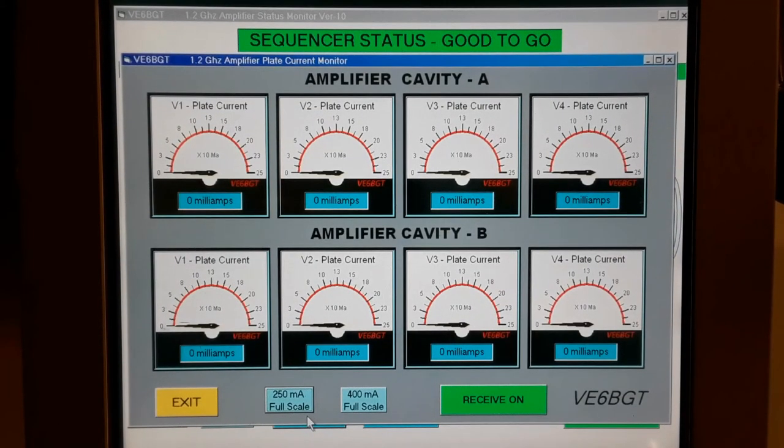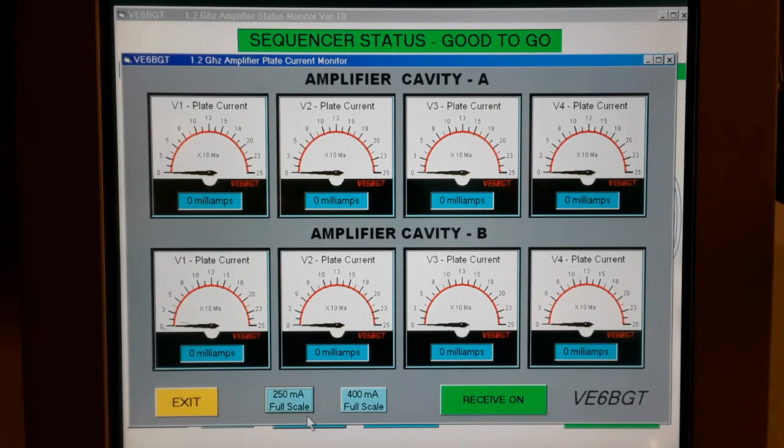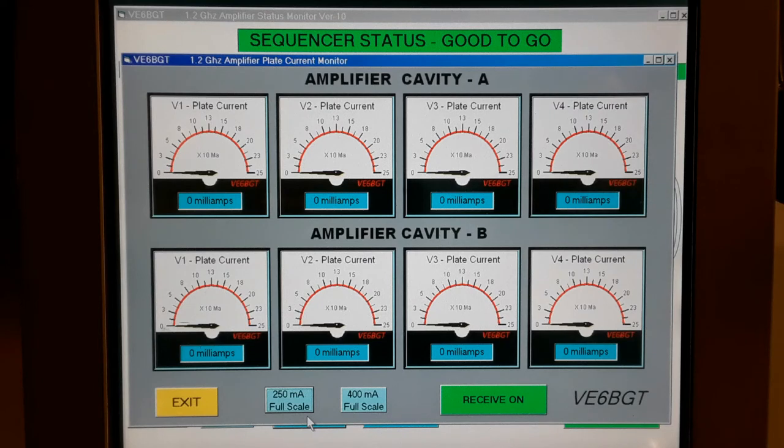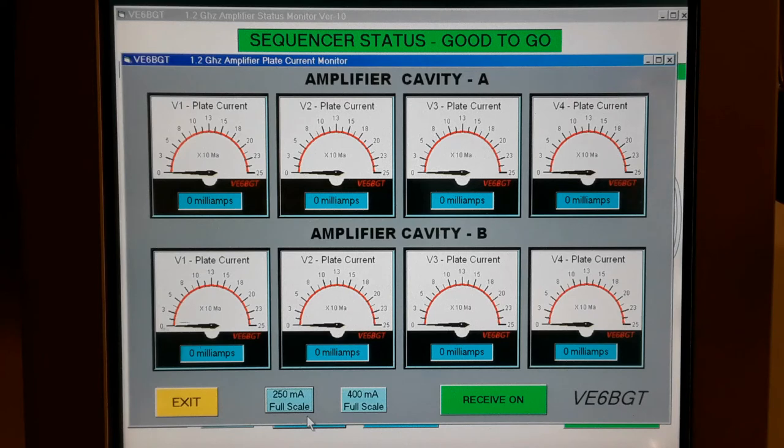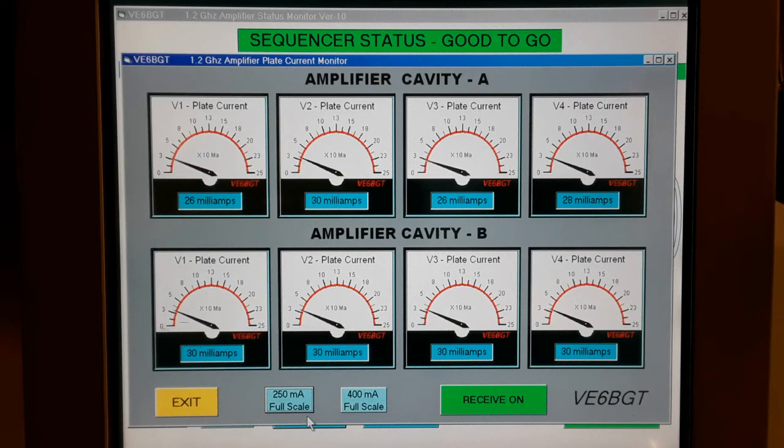So this screen is showing a meter for each tube in both cavities for looking at the individual anode currents. It's extremely handy for setting up the bias and getting the idling current set. So we'll key the amplifier here, and you'll see the idling current for all the tubes.